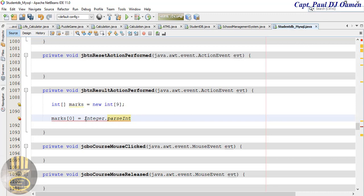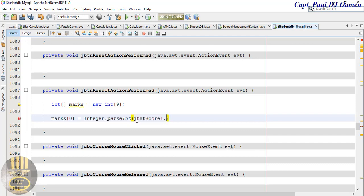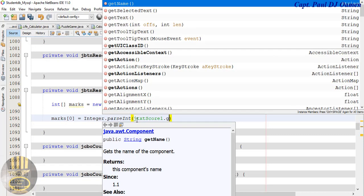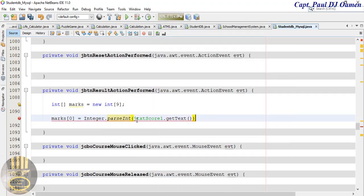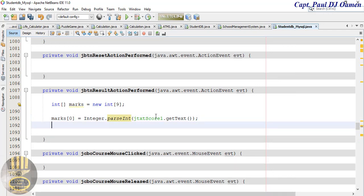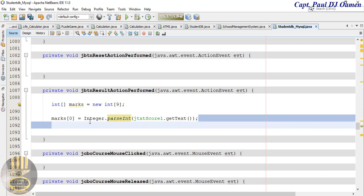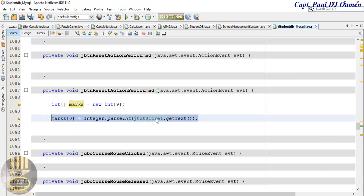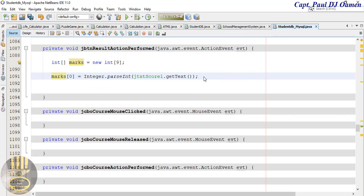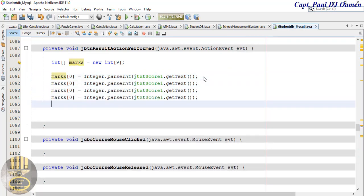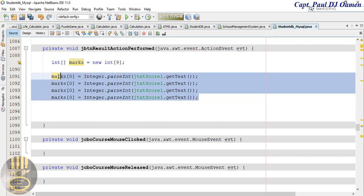That should be uppercase, so let's change that to uppercase — there we go. And what are we passing in there? We pass in the very first data which is txt, jtxt score one dot getText. That's the very first component stored in the array. In total there are eight, so I'm just going to speed that up by copying and pasting — we have four, copy all of this and just add another four.